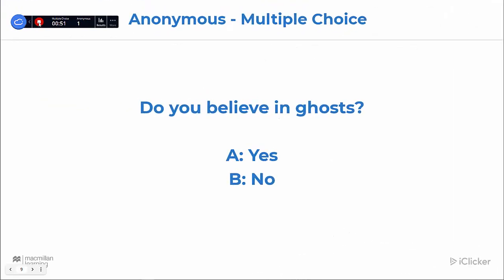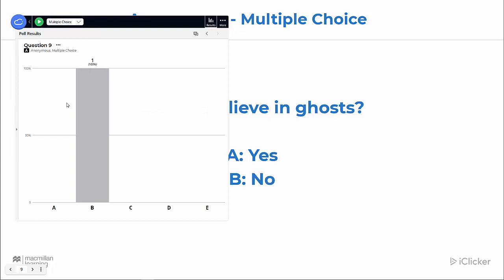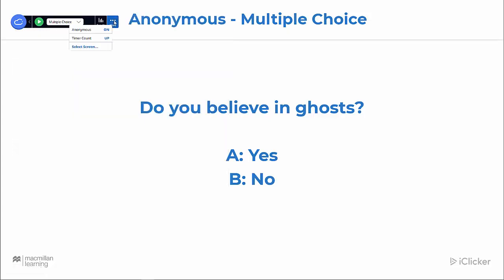So if someone was sitting behind them they wouldn't be able to see their response. Simply stop the poll when you're ready. You can display the results, but you cannot grade anonymous questions. When you're done asking anonymous questions, just make sure to turn it off, and you're ready to ask more polling questions if you'd like.